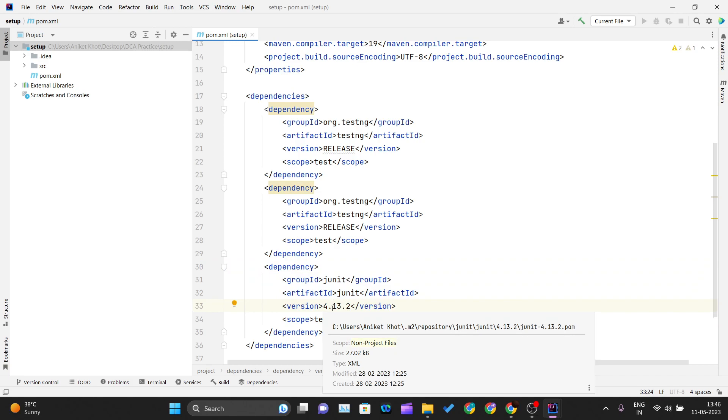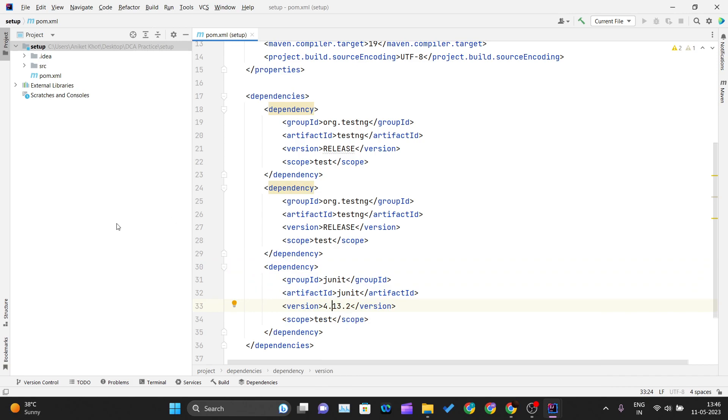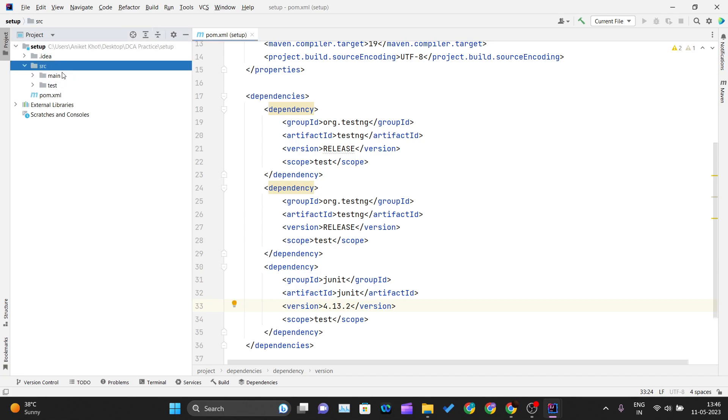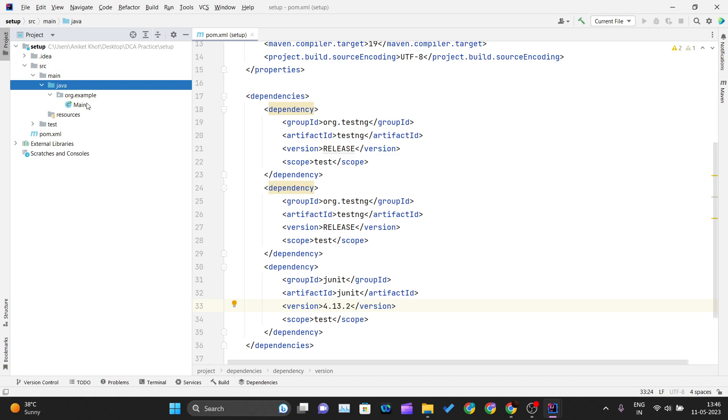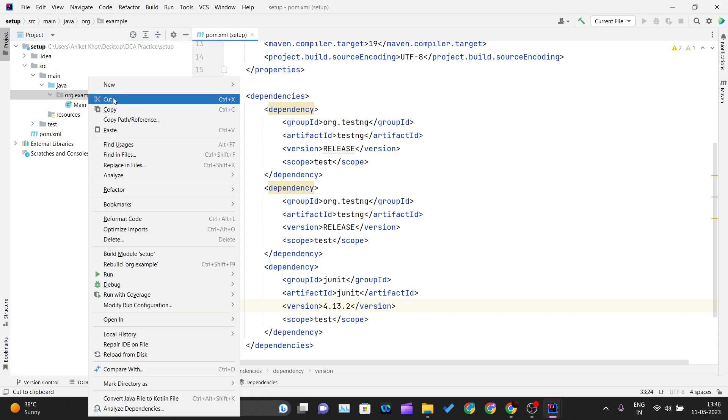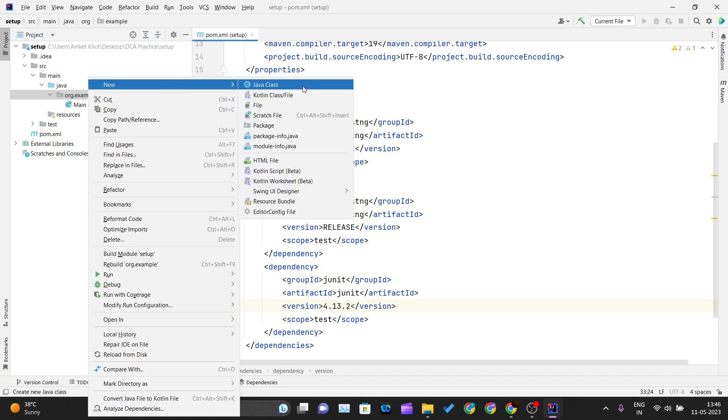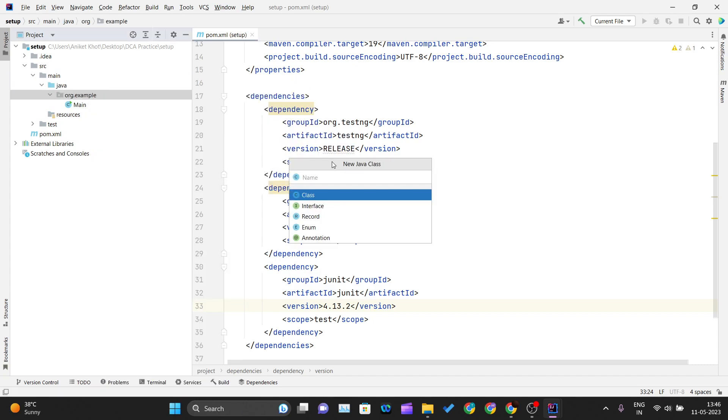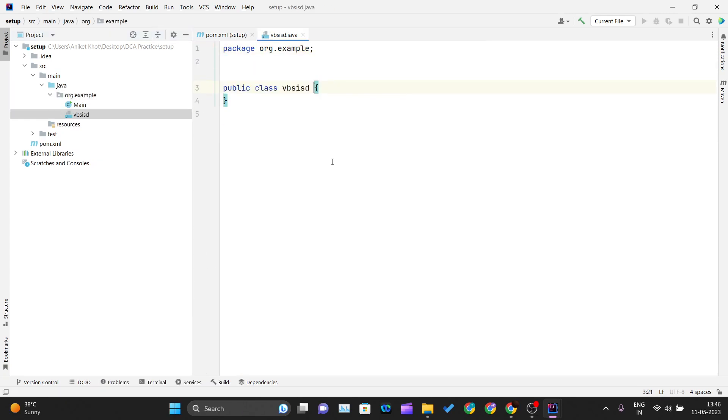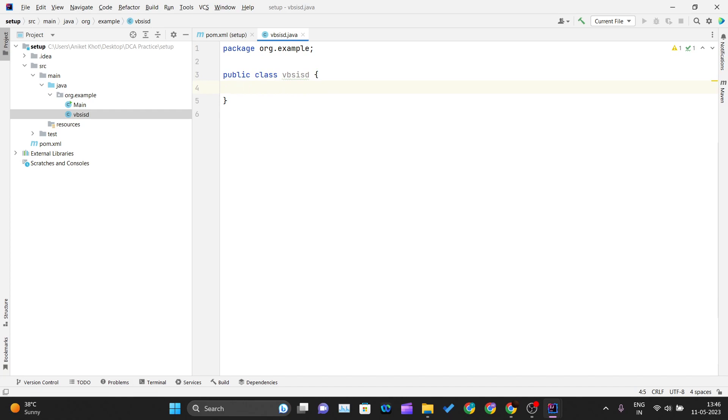Click on main, then Java, and create a new Java class. Give it whatever name you want and write your Java code here. For testing purposes, Maven provides you a test folder inside the Java directory.